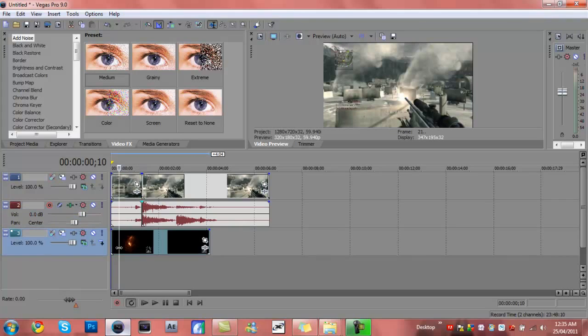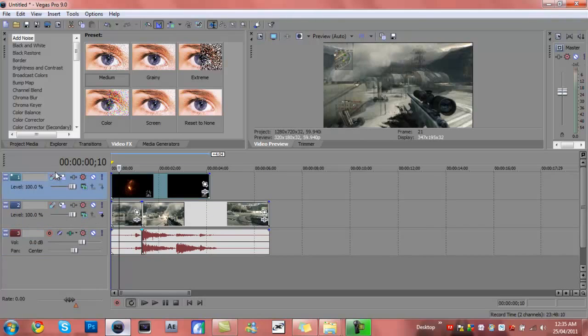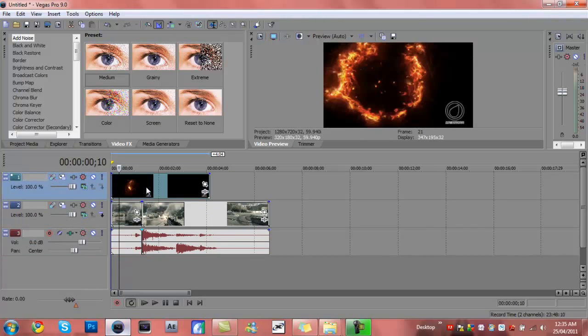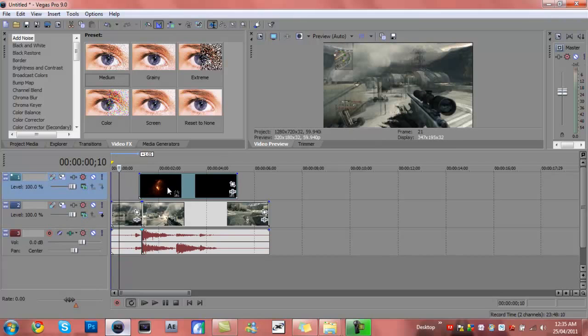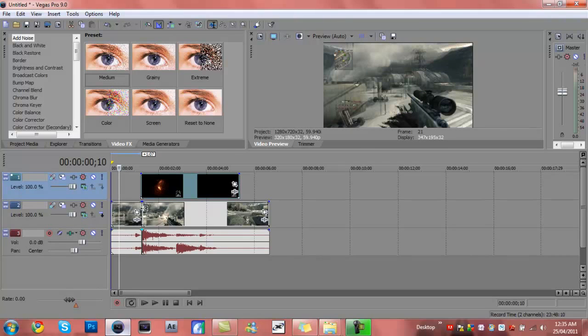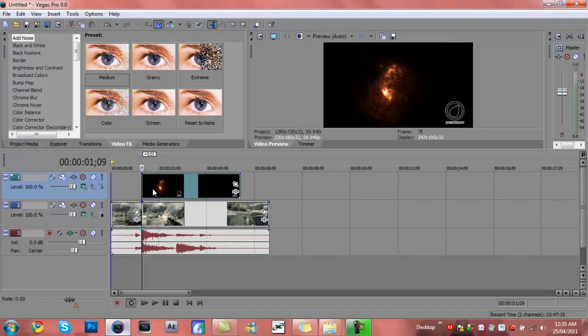I already have the fire effect dragged in here. All you want to do is drag the layer on top, right at the top, and drag it across so it's where he shoots, about there. I'm just going to put that to auto.